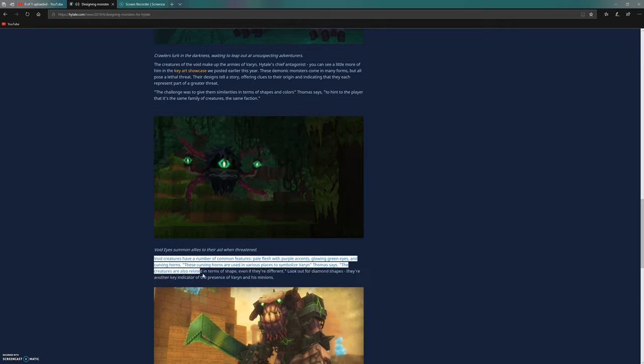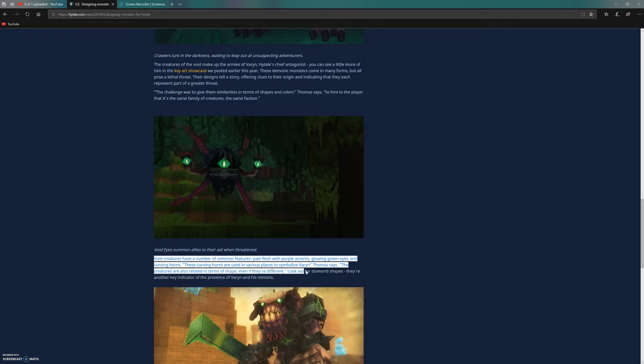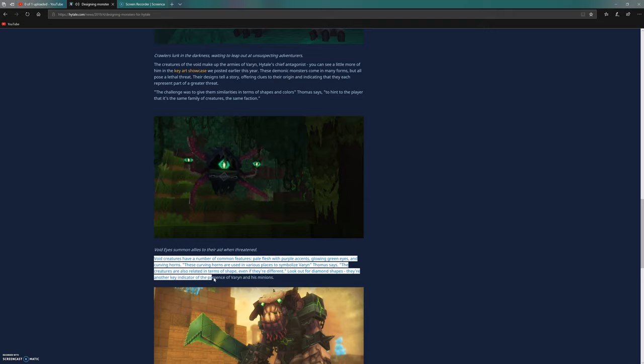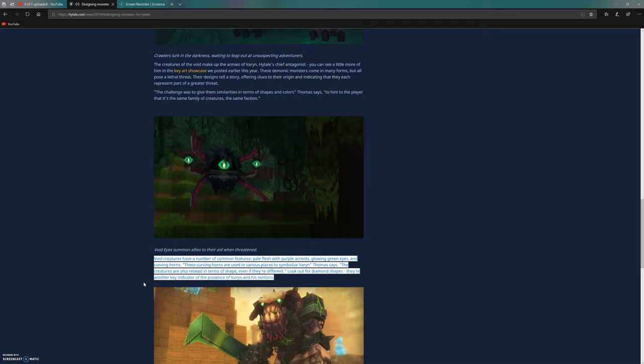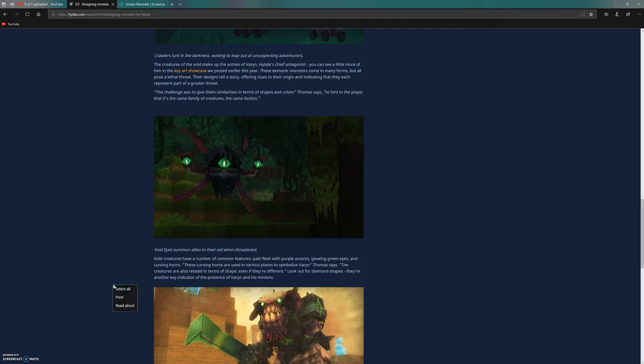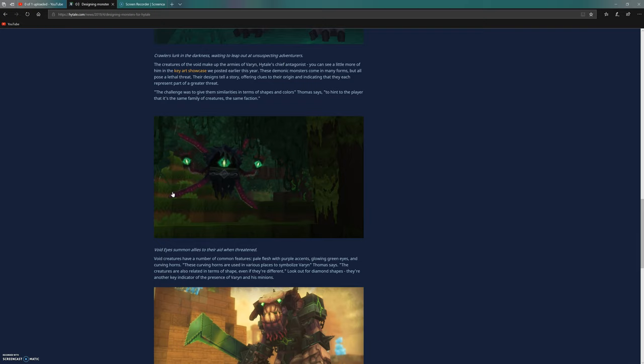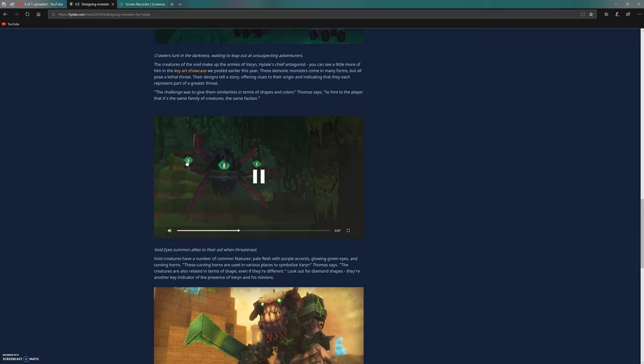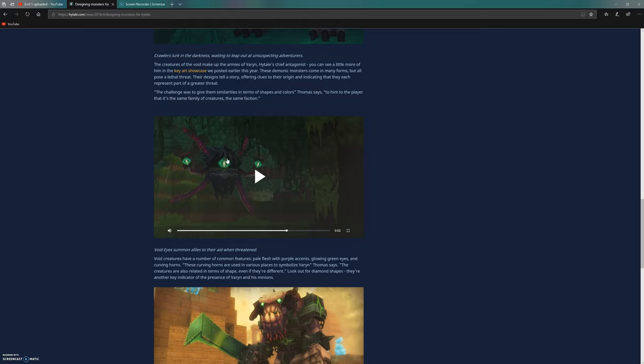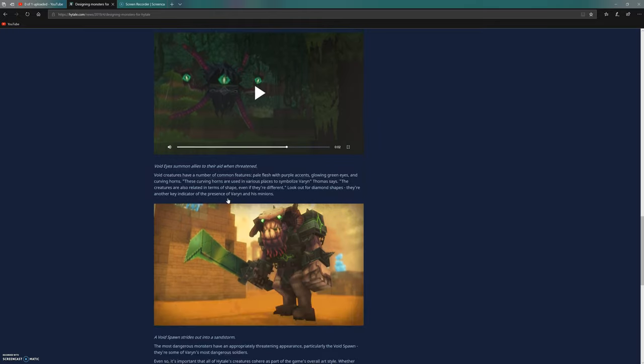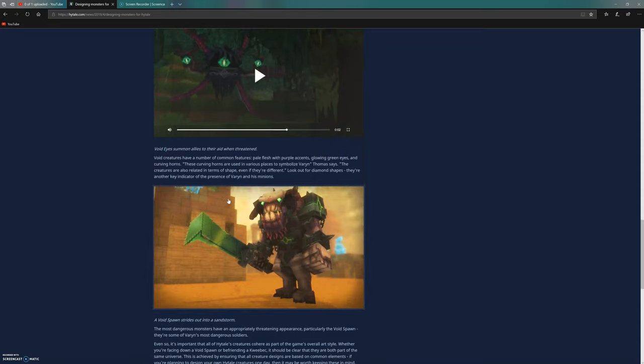The void creatures have a number of common features: pale flesh with purple accents, glowing green eyes, and curving horns. These curving horns are used in various places to symbolize Varon. The creatures are related in terms of shape - look out for the diamond shapes, they're another key indicator of the presence of Varon and his minions.